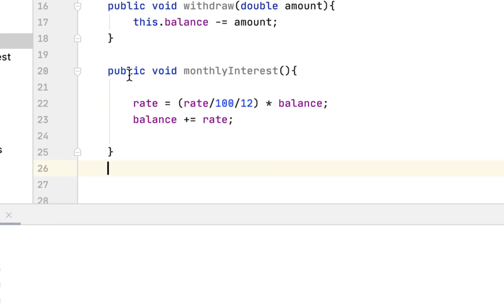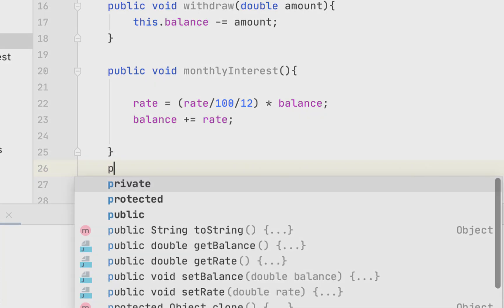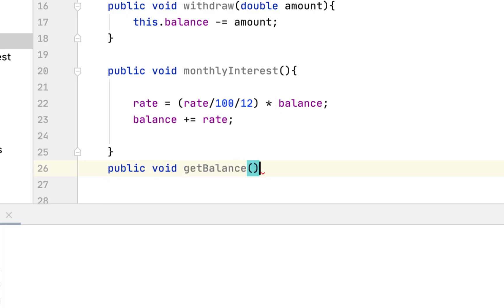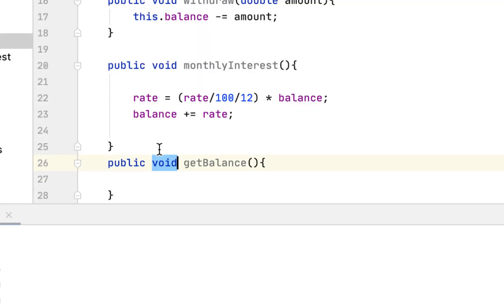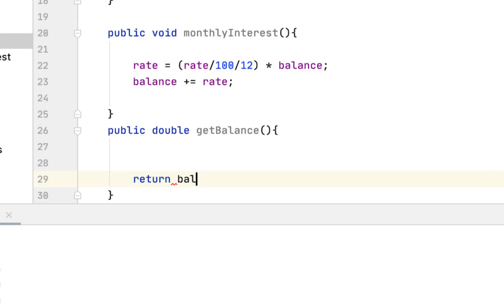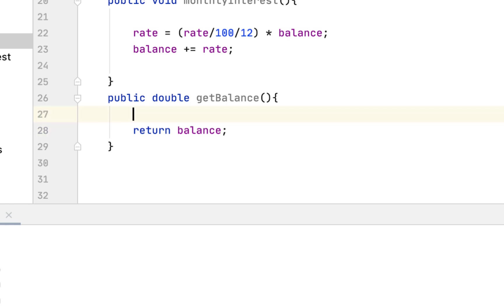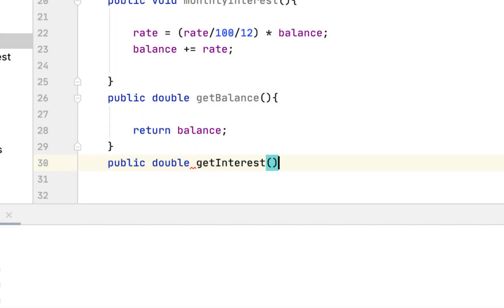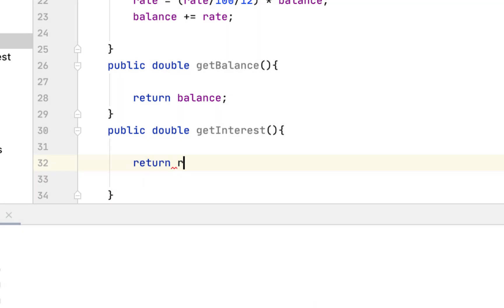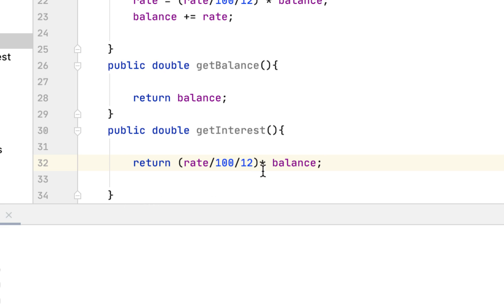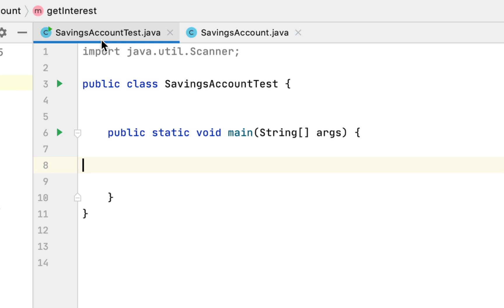After that we have to create a method to return the balance: public double getBalance, which returns balance. We also create another method, getInterest, which returns rate divided by 100 divided by 12 times balance, giving us the monthly interest for that account.